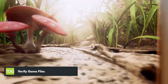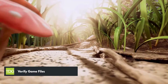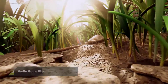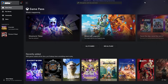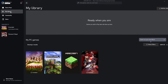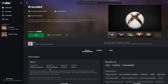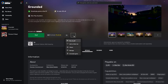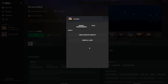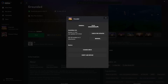Corrupted or missing game files can cause grounded to crash. Verifying the game files can help fix this issue. To verify game files in Xbox PC Game Pass, click my library, select the game, click the three dot icon, select manage, go to files and select verify and repair.